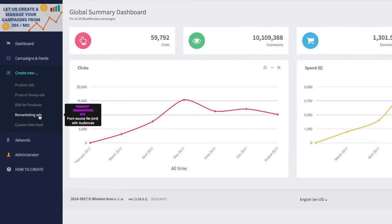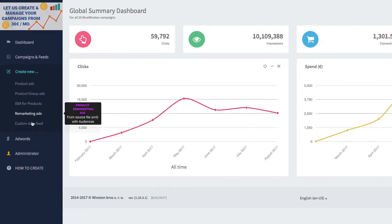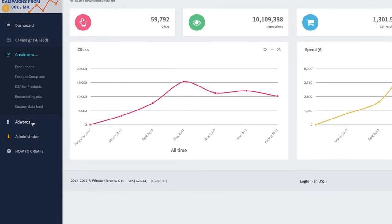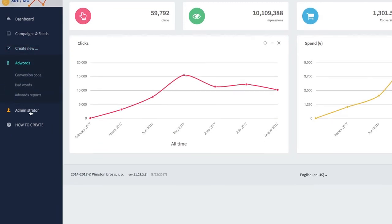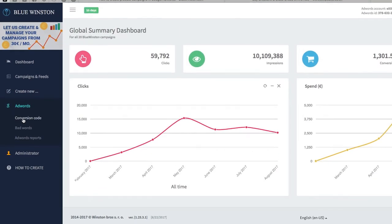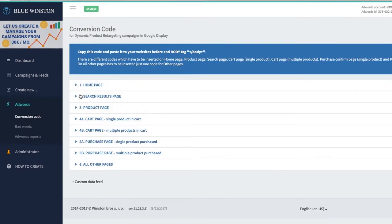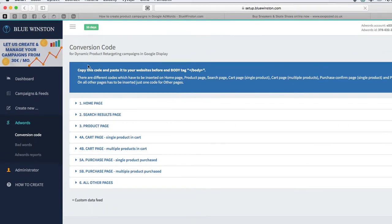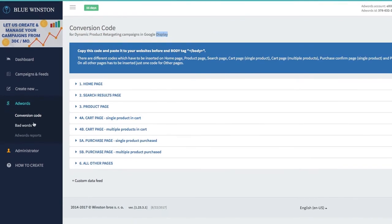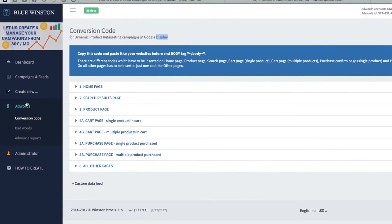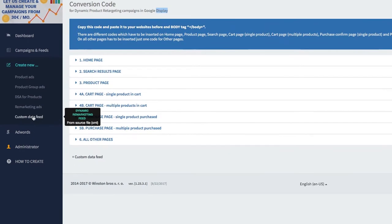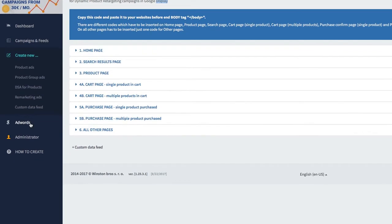Remarketing ads in Google search for text campaigns and custom data feed. We got here also the AdWords tab where you can find the conversion code. This conversion code is only for dynamic remarketing targeting in Google Display with previously set custom data feed.